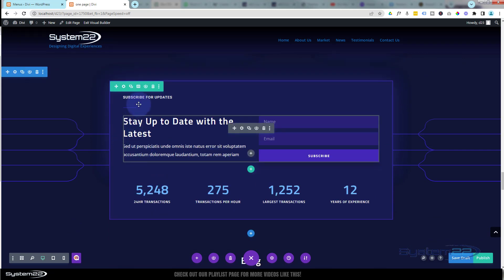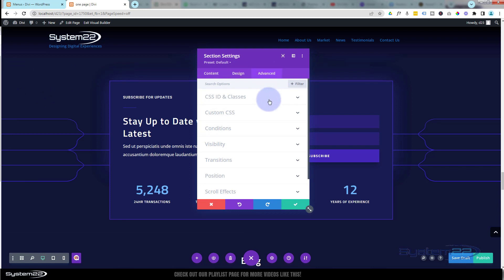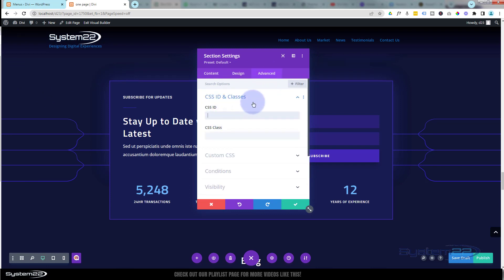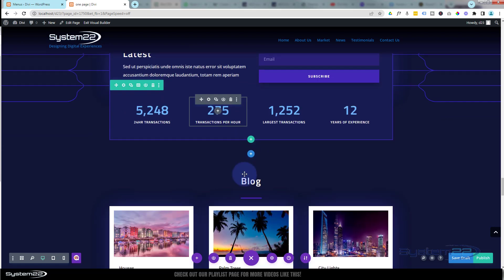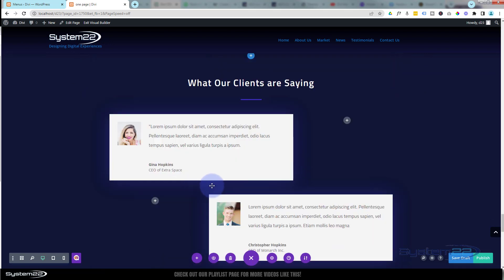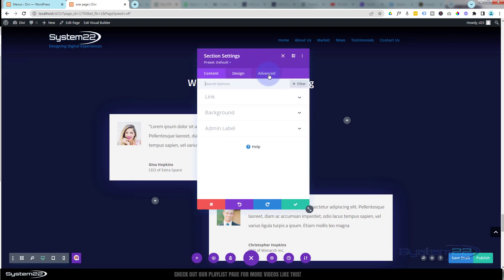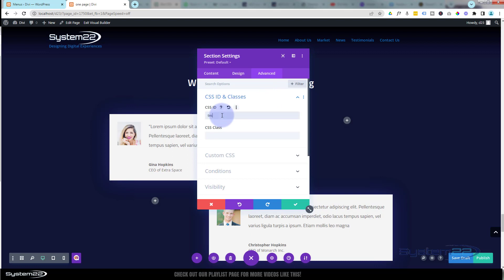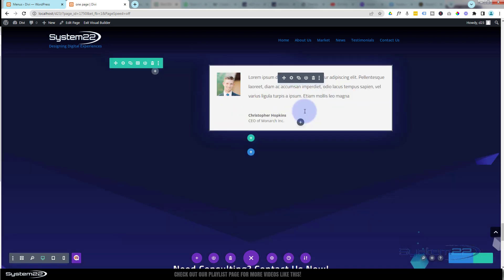Let's go to Latest News — link this section, Advanced, CSS IDs and Classes, ID — we'll call this one 'latest'. And perhaps have a few testimonials from the customers. I'm going to link to the blue tab section and we'll call this one 'testimonials'.